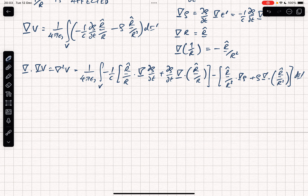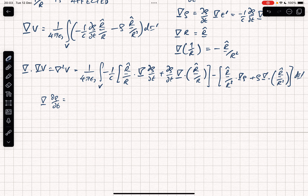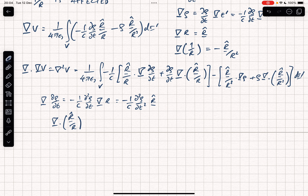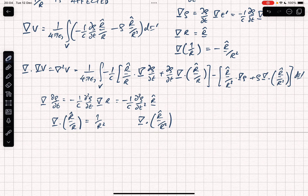We need a couple more results. The gradient of (d rho/dt) equals minus 1 over c times (d² rho/dt²) times R-hat — this is just applying the grad-of-rho result a second time. We also need: the divergence of R-hat over R equals 1 over R squared, and the divergence of R-hat over R squared equals 4 pi times delta(R), the Dirac delta function which is zero everywhere except at the origin.